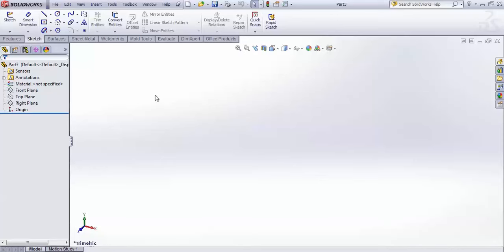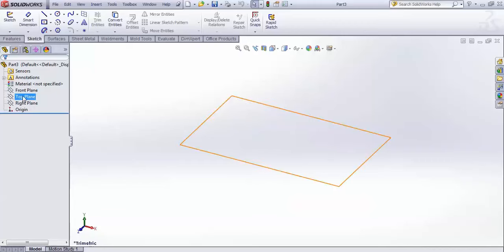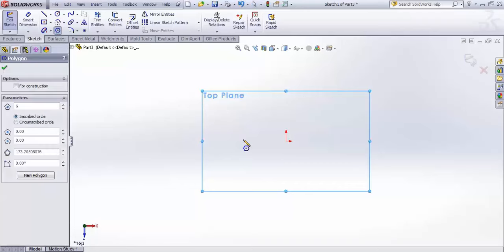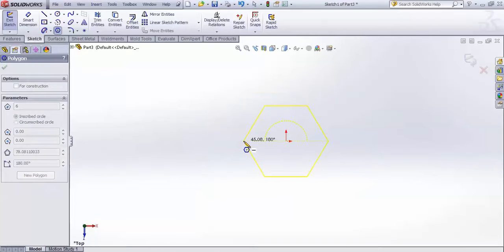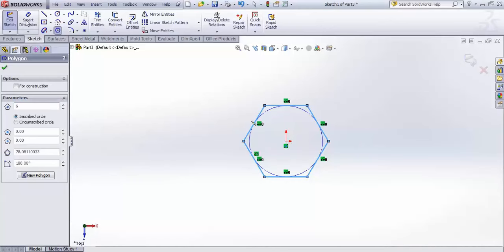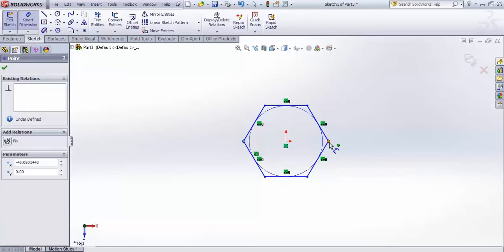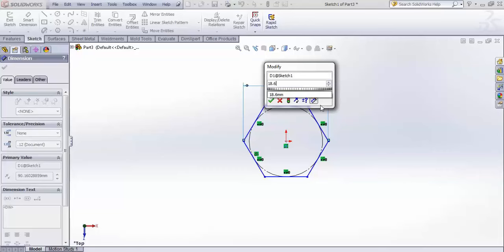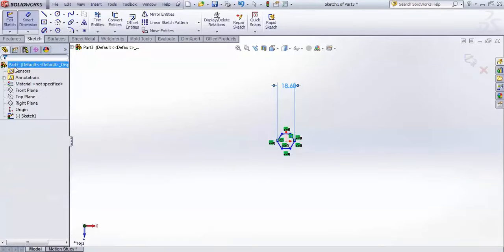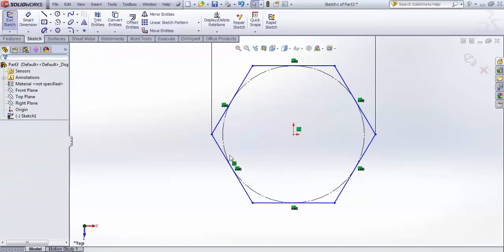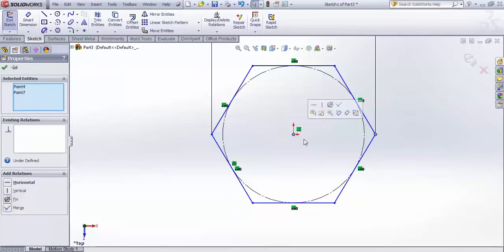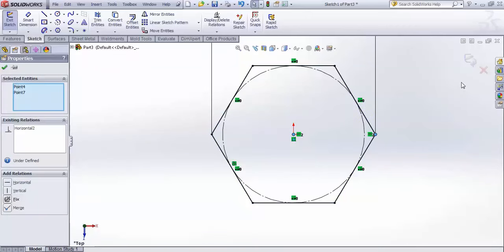To start, open a new part, choose the top plane, and create a sketch on it. Create a polygon and give it a size using Smart Dimension — from this point to this point as 18.6mm. Accept it, then select this point, control-select the origin, and give a horizontal relation so the sketch is fully defined.